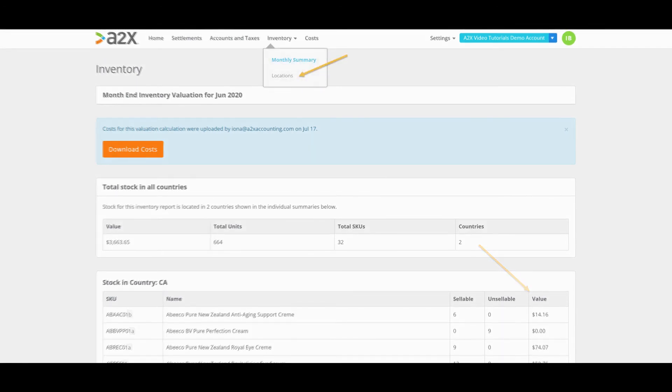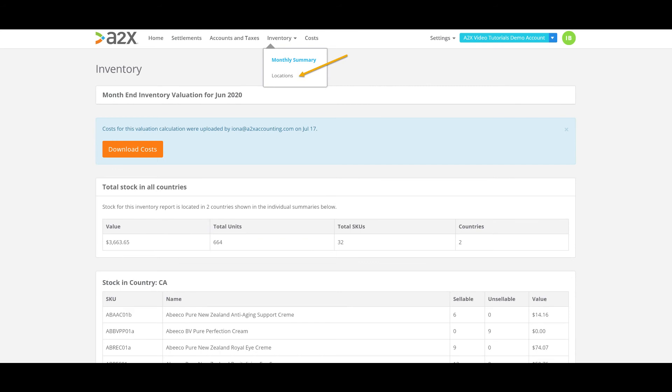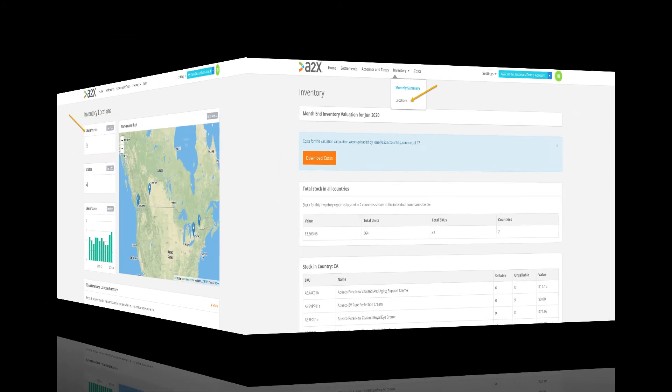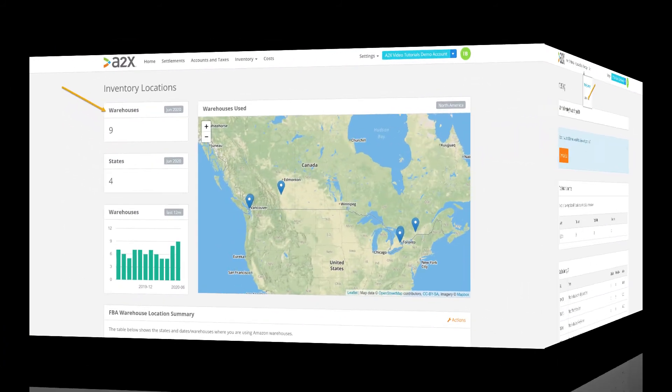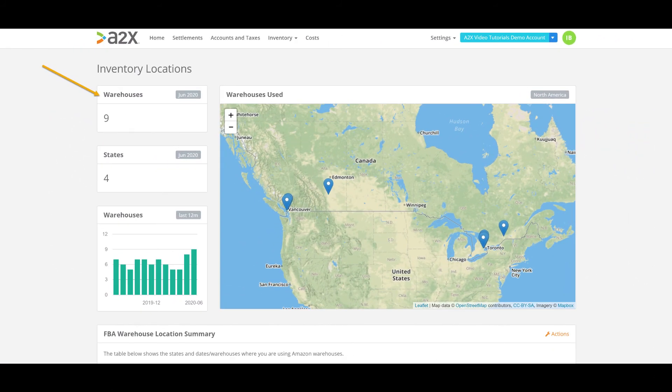Let's head on over to the locations page now by clicking inventory at the top of the page and then clicking locations. The locations page provides you with a visual summary of where your stock is located in Amazon warehouses as well as your warehouse first use dates.